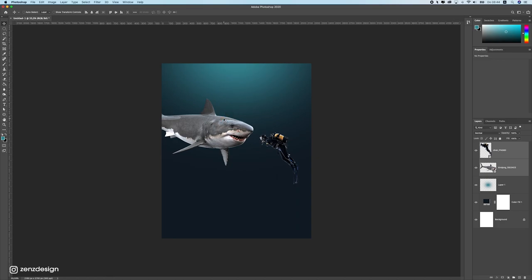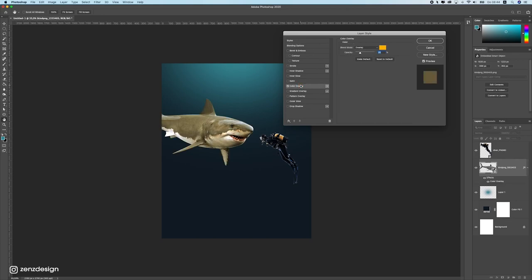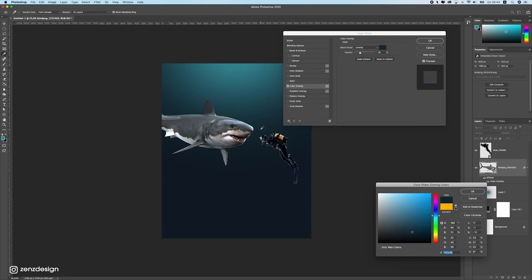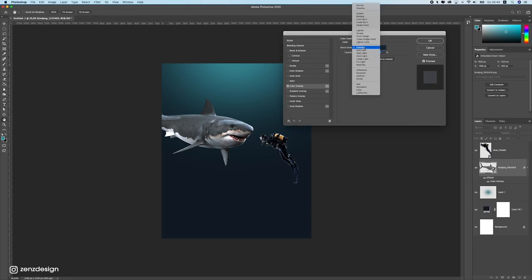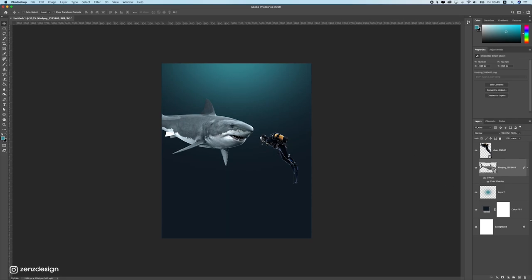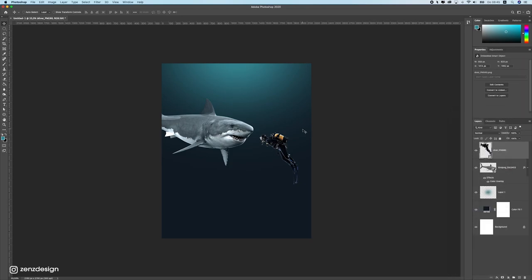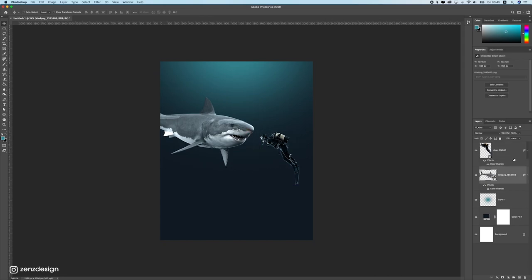Now we need to blend these better together — right now it looks really fake. Double-click the shark layer and go to Color Overlay. Click the color swatch and sample a color from the water so the shark gets the same color as the background. Change the blend mode to Color and bring the opacity up to around 60–70%. Then copy this layer style and paste it onto the diver layer so it also gets that blue tint.